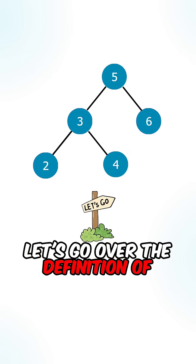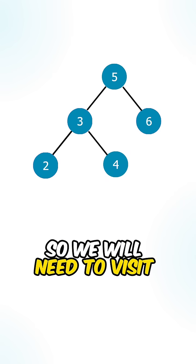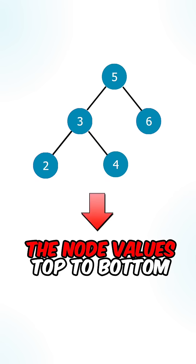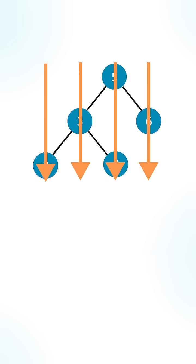Let's go over the definition of vertical order traversal. We will need to visit the node values top to bottom, column by column.